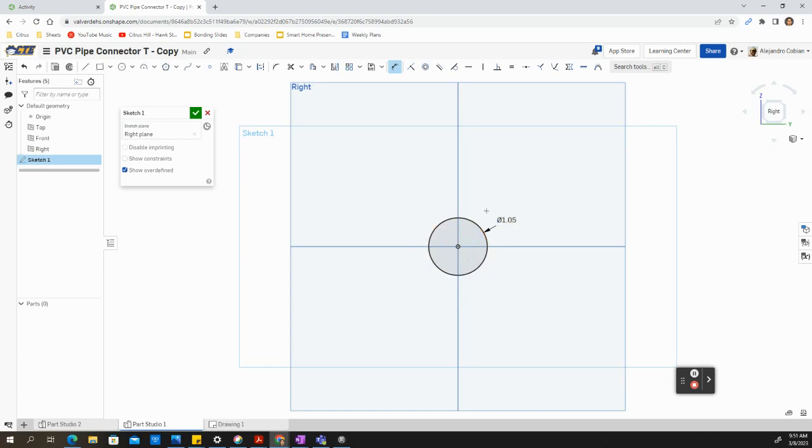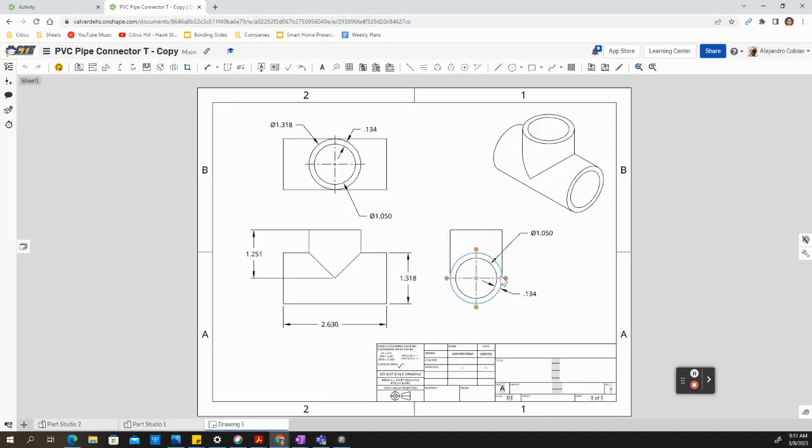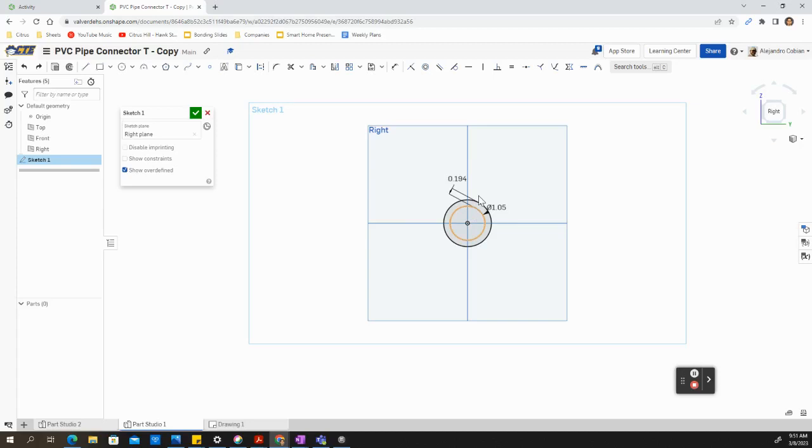I'm creating another circle. The distance between the two circles will be 0.134. Let's go ahead and add that in. So click on both circles and add the dimension. 0.134.